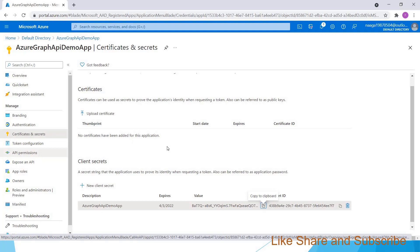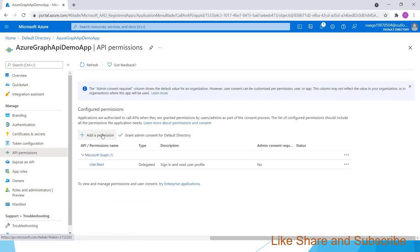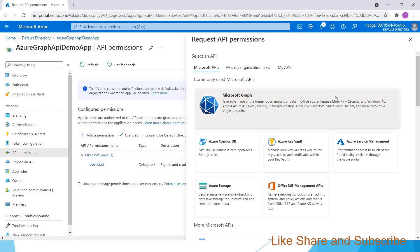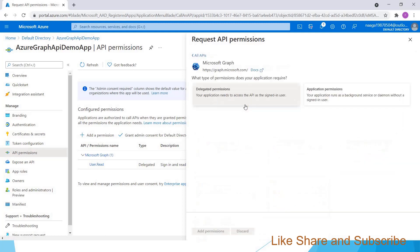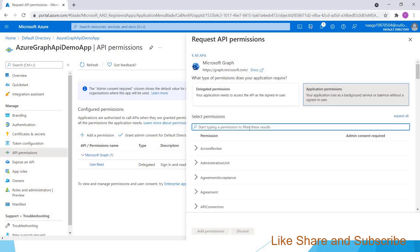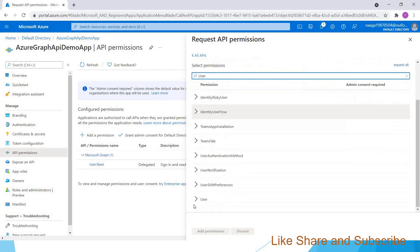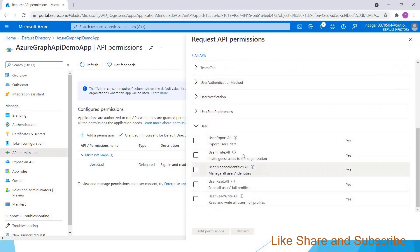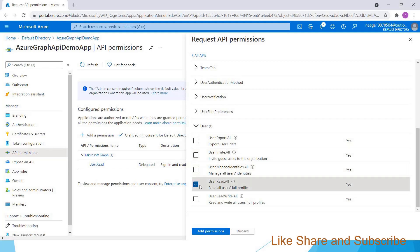Step three: grant Graph API permissions. Go to API permissions and add a permission. As we are using Microsoft Graph, choose Microsoft Graph. In Microsoft Graph we can give two types of permissions. Delegated permissions use the permissions of the user who is logged into the application. But in our application there will not be any logged-in user as we are not using Azure AD, so we are choosing application permissions. We are going to read all users' information, so I am searching for 'user'.